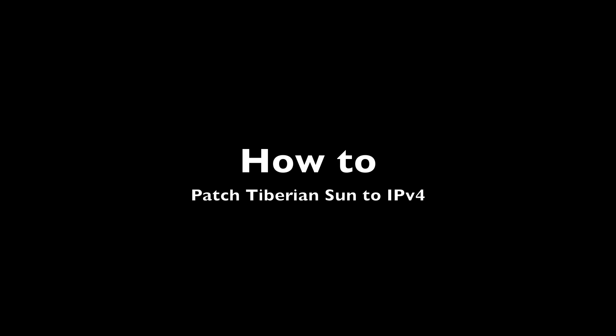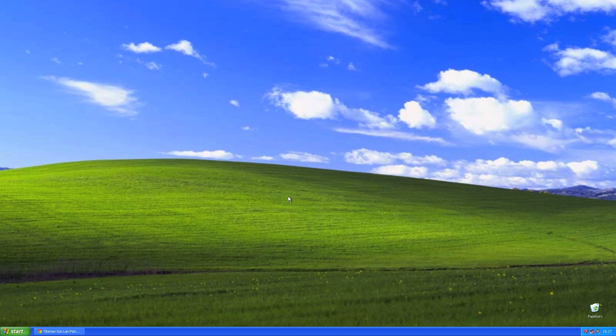Hello, today I'm going to show you how to patch Tiberian Sun for a LAN game via IPv4.